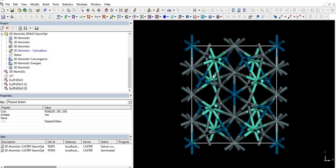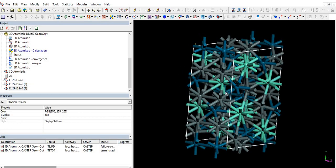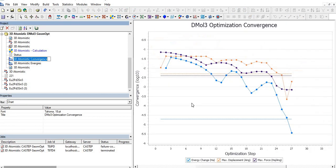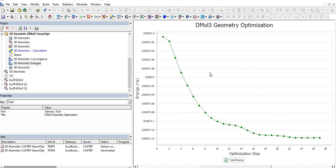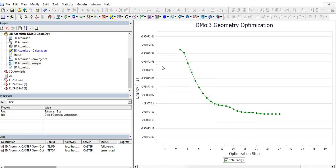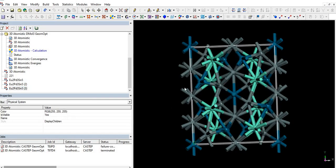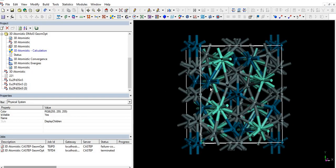So then we use DMO 3 module of Material Studio. For example, as I already optimized one structure, we have DMO 3. For this simply, first we open structure and then go to the CASTEP DMO 3 module and click on calculation.